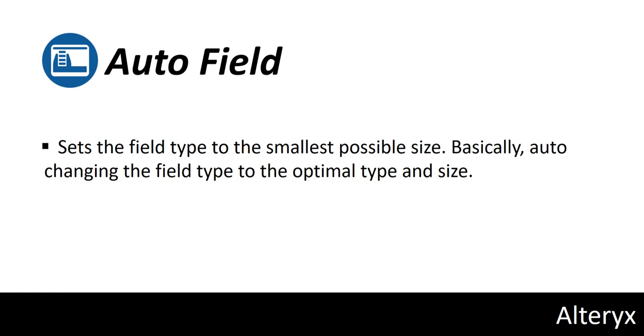AutoField sets the field type to the smallest possible size, basically auto changing the field type to the optimal type and size.